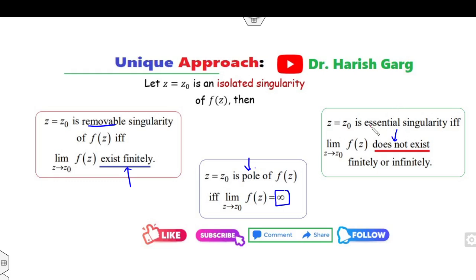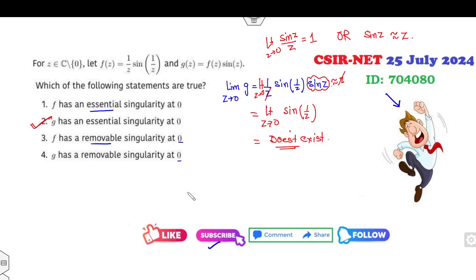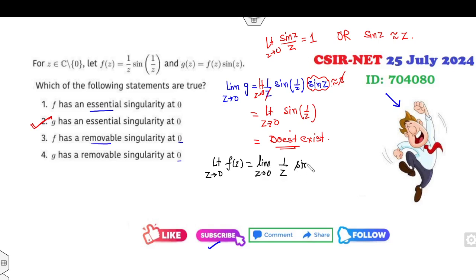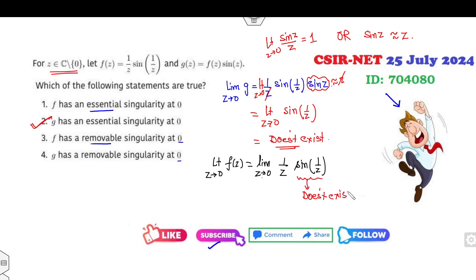Since the limit of g(z) does not exist, g has an essential singularity at z = 0. Similarly, for f(z) = (1/z) · sin(1/z): as z → 0, 1/z → infinity, but sin of a complex number is not bounded, so this limit also does not exist. Therefore f also has an essential singularity at z = 0.